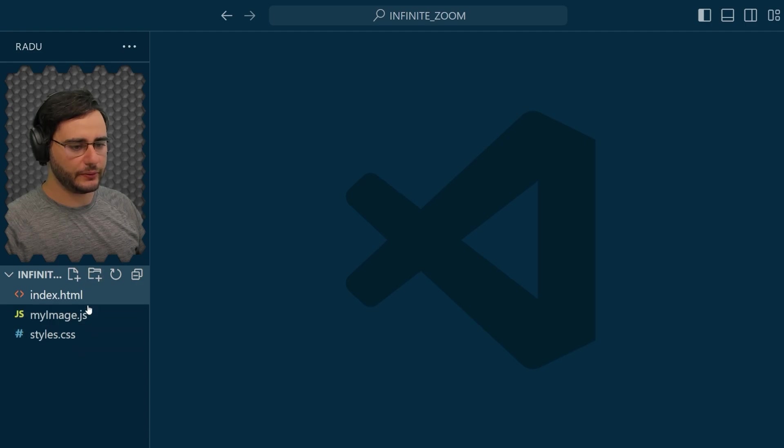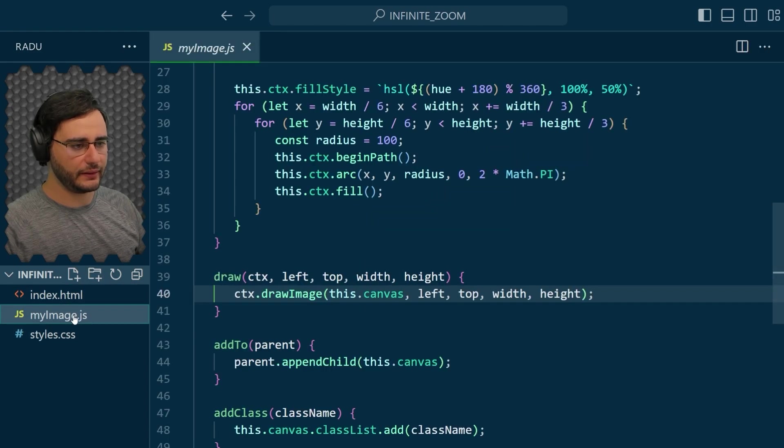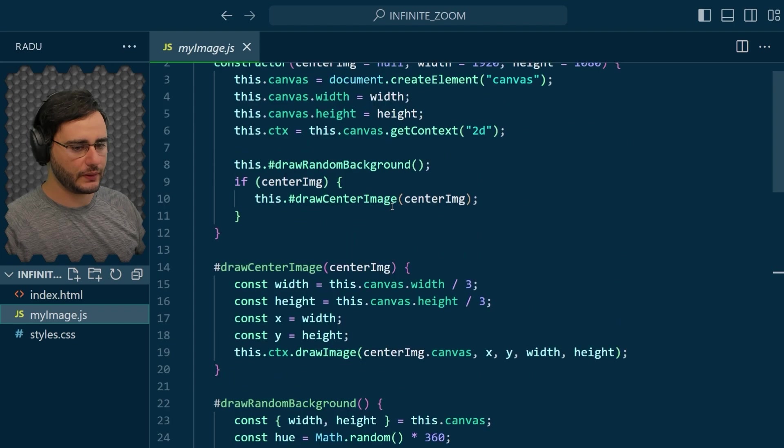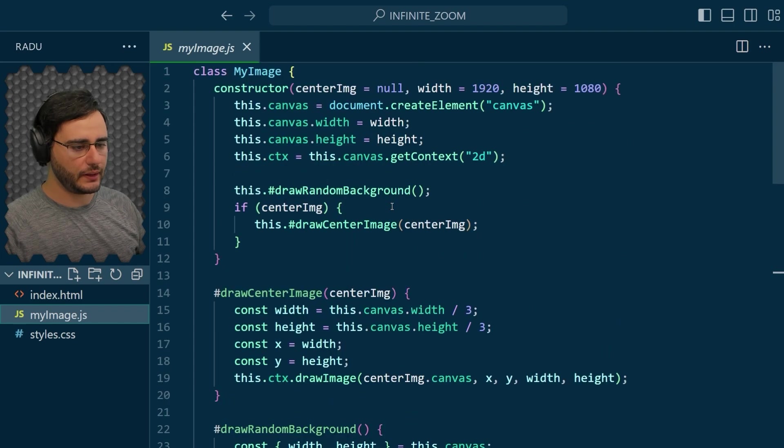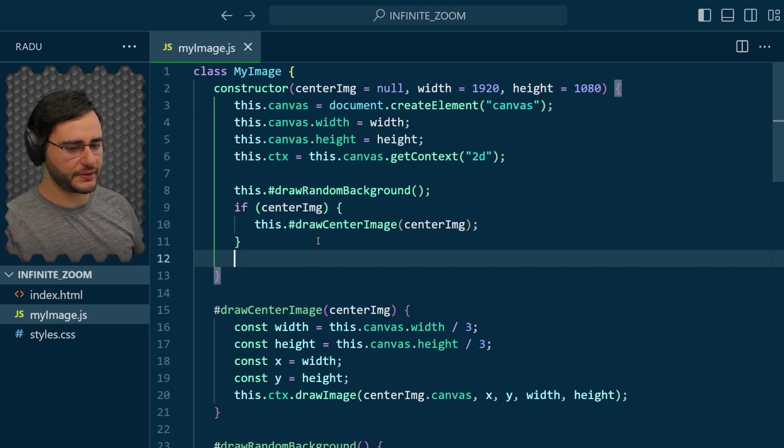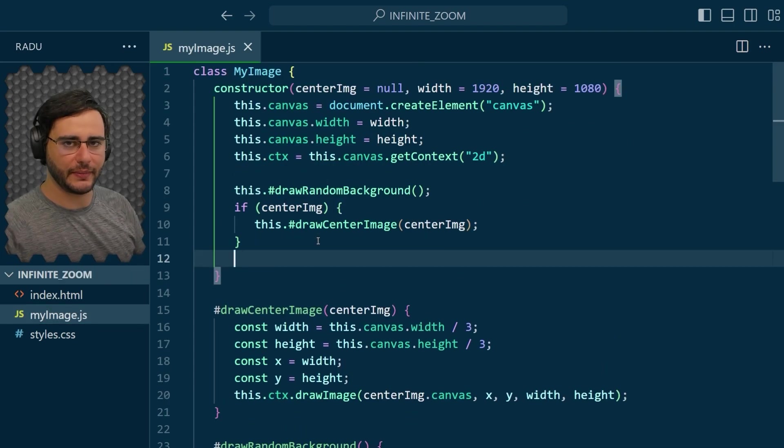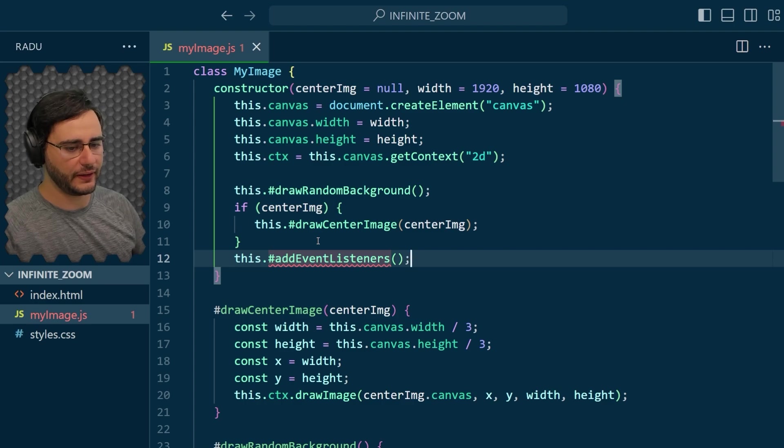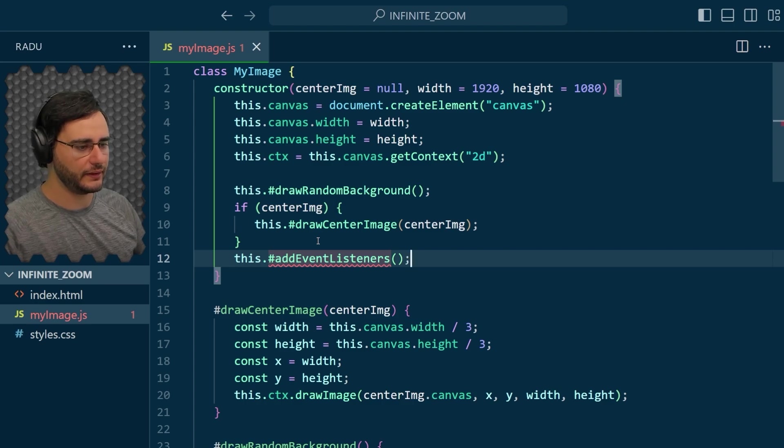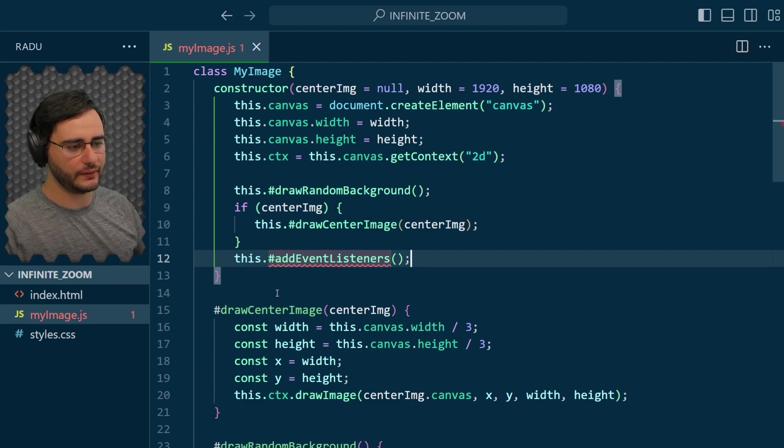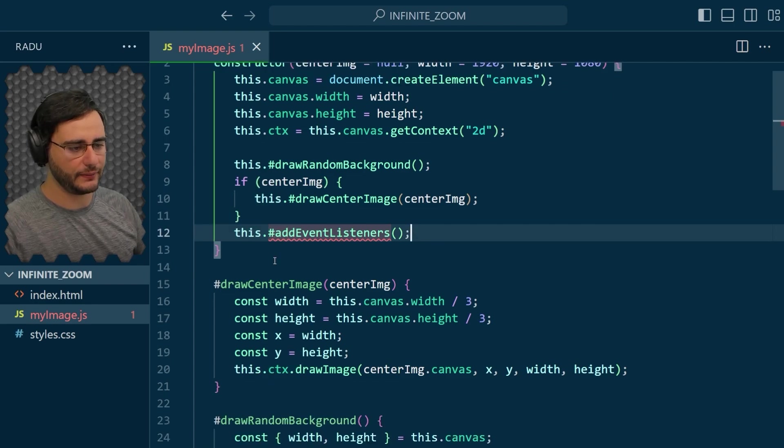This is the code from last time and in MyImage.js I'm going to add here some event listeners so that the mouse can interact with them. So addEventListeners is going to be a function that we implement here, a method for this class and we only call it inside so I make it private.